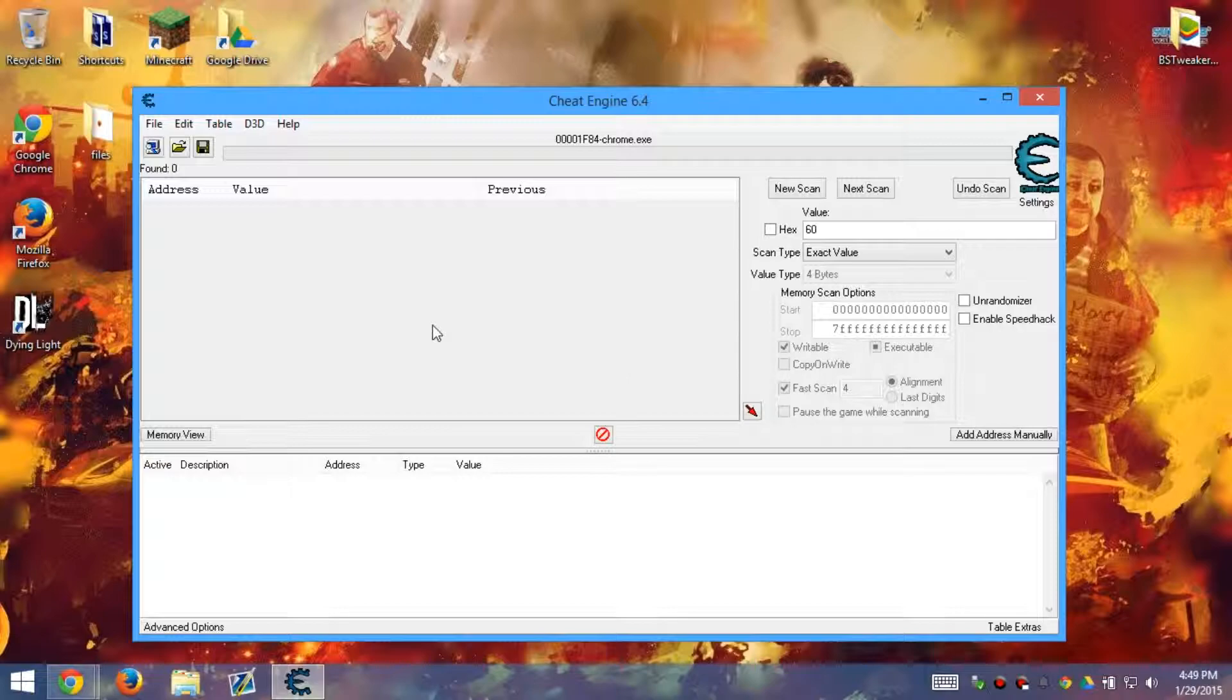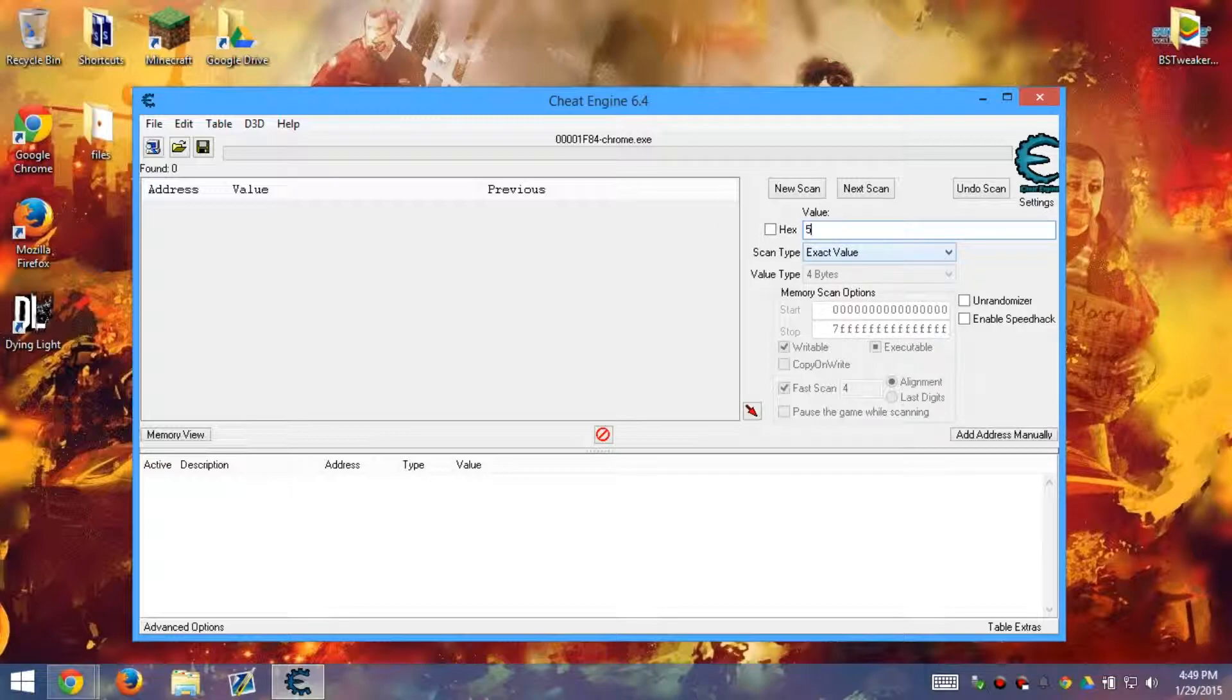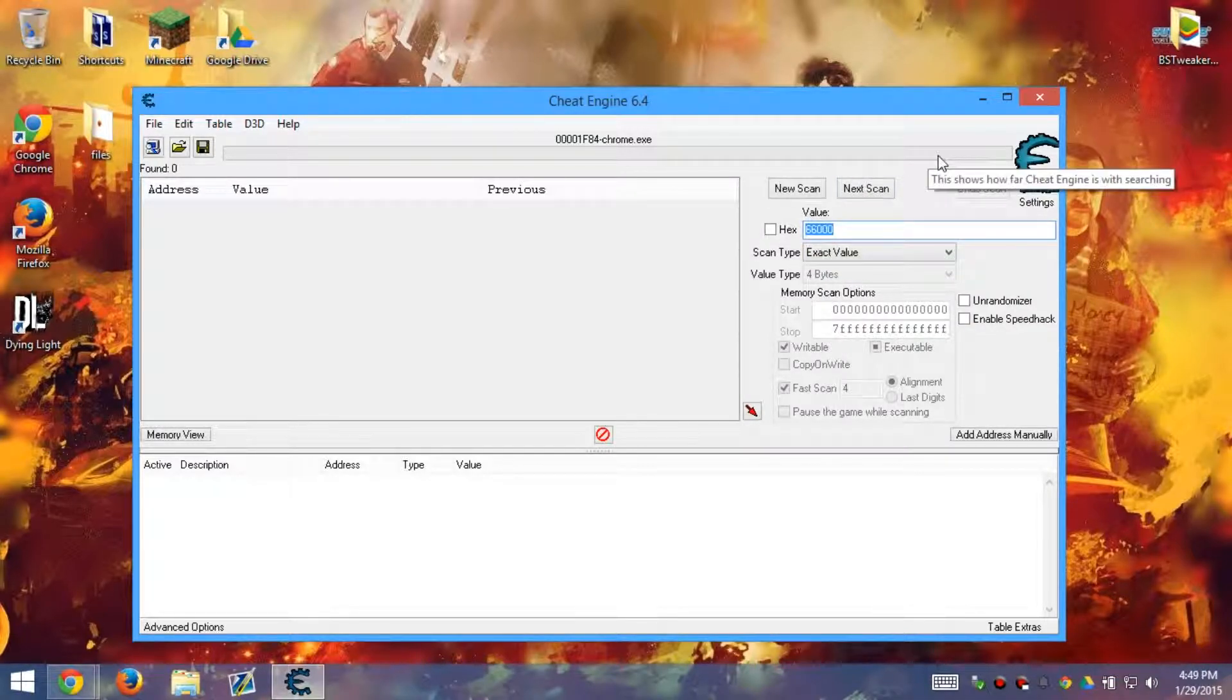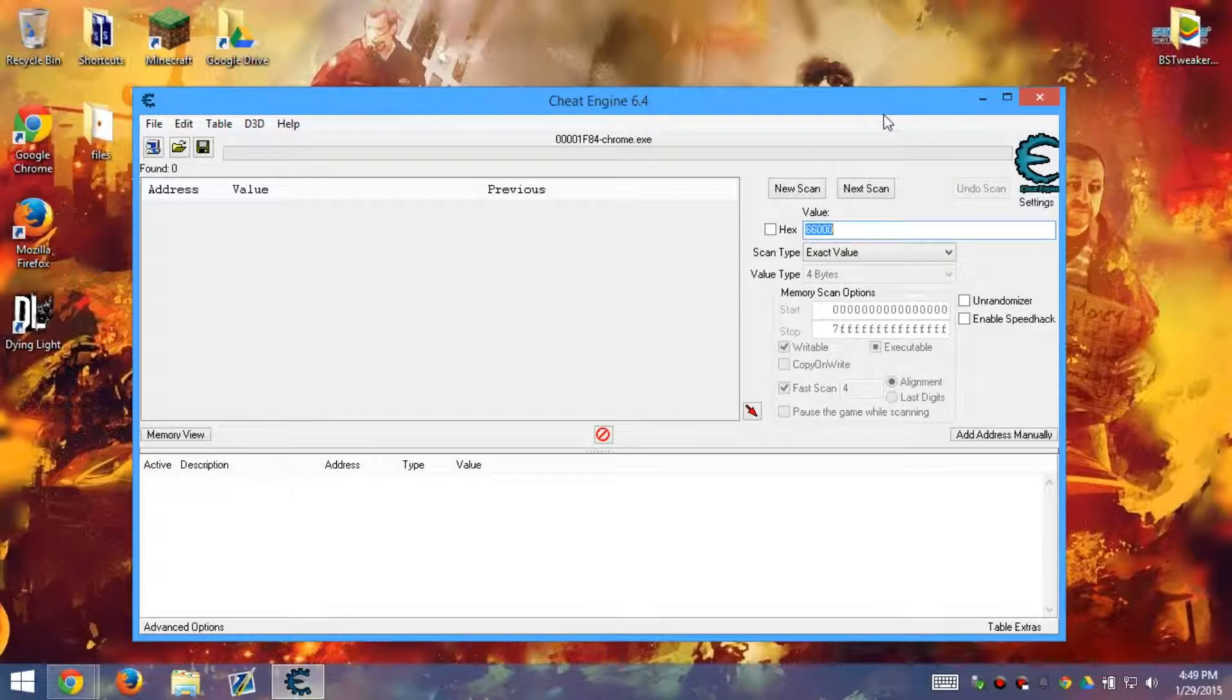So then you get that number, type it into here. So you got 50,000, next scan. 66,000, next scan, and so on and so on. That's how you do it. That's how you make a static one.